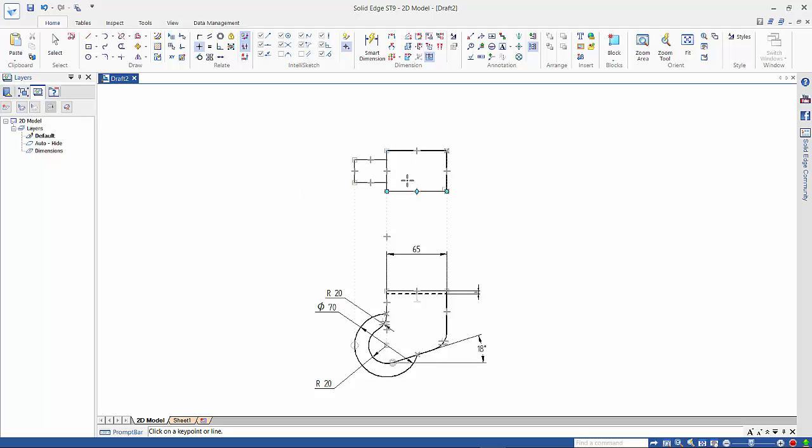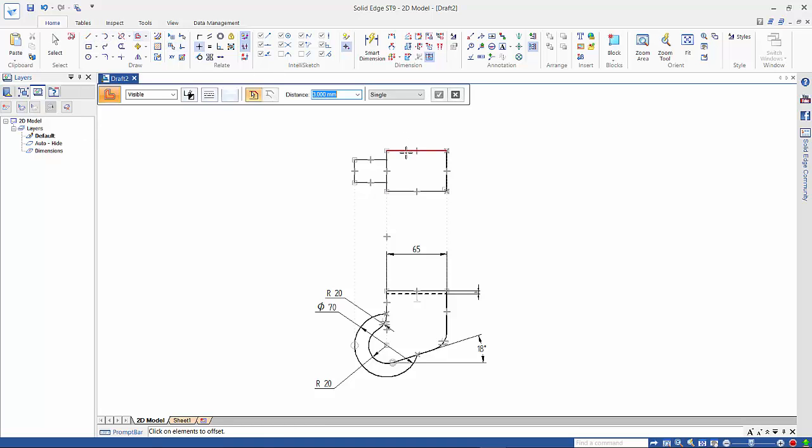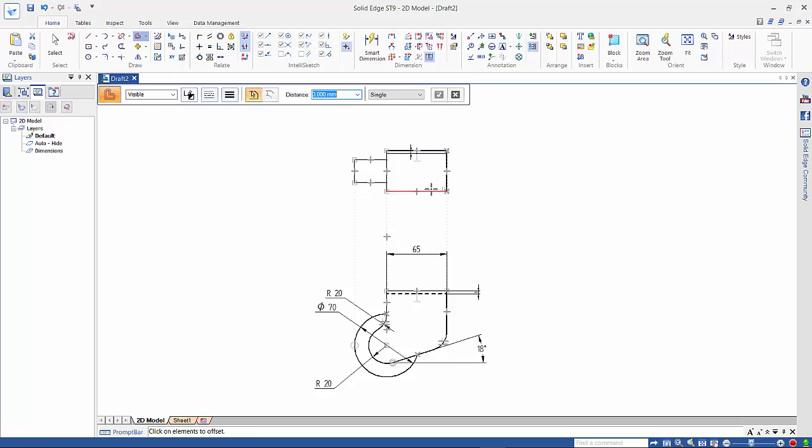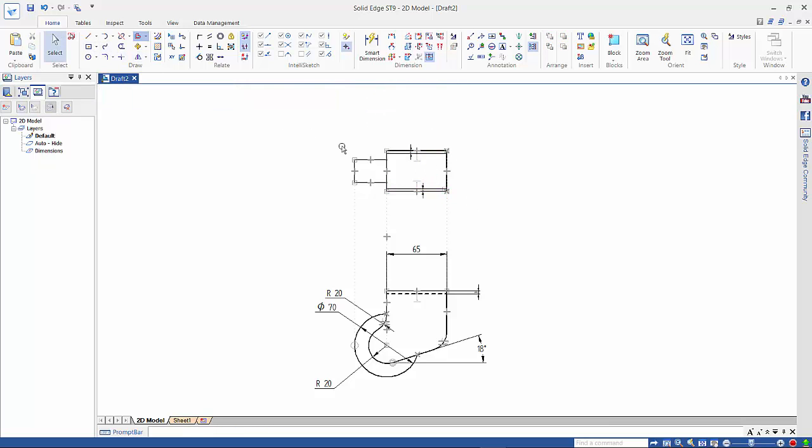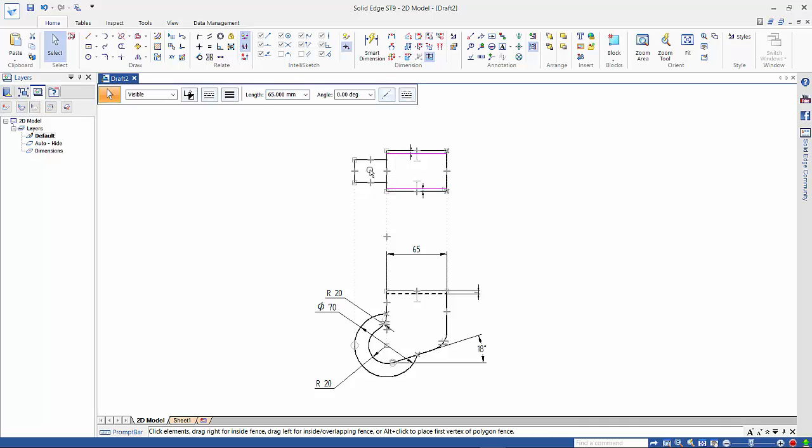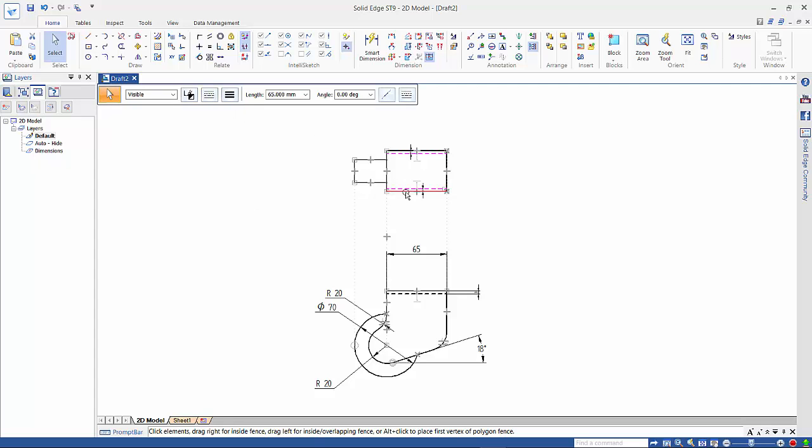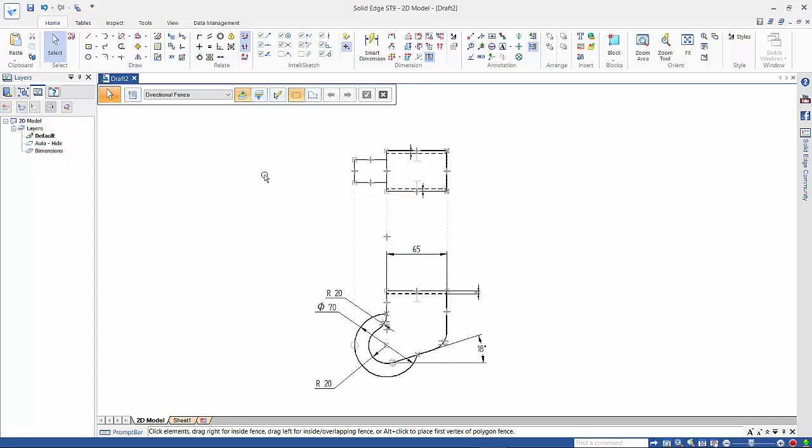So now we need to create the inside edges of these lines. So again, we can use our offset, and again, we're still using 3mm. And you will project it down, and click on this one, right mouse click to accept, and project that one up. And then we can come back and change these two to a dashed line. So I use the control to pick both of them, and do them both at the same time.